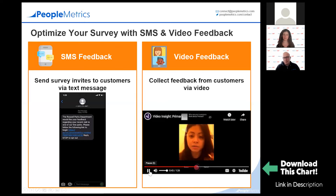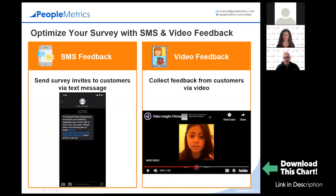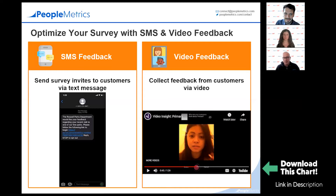These are customers answering a specific question being offered to them, just like you would on any open-ended question on a survey. Instead of them typing in responses, they're recording a short video to tell you about their experience. We all know that open-ended questions elicit stories and emotion that a quantitative rating question can't, and video brings that to the next level.